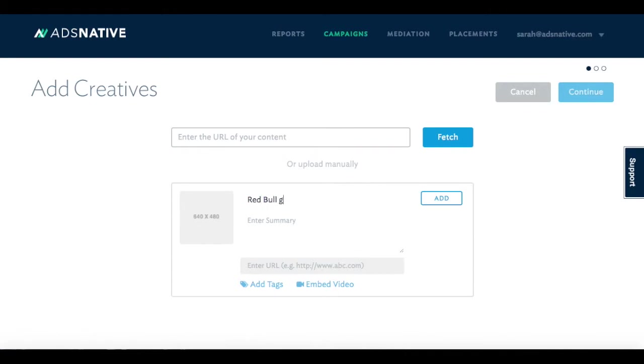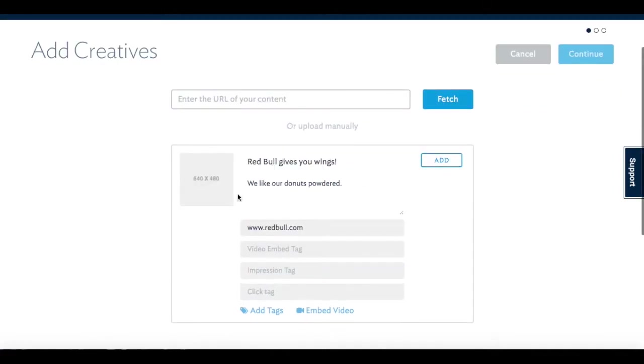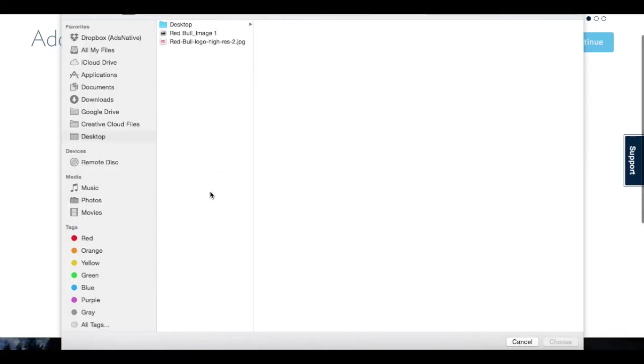For display campaigns, input your title text, summary text, landing page URL, and then upload an image. 640 by 480 is recommended.